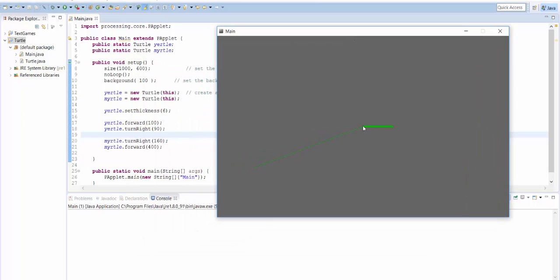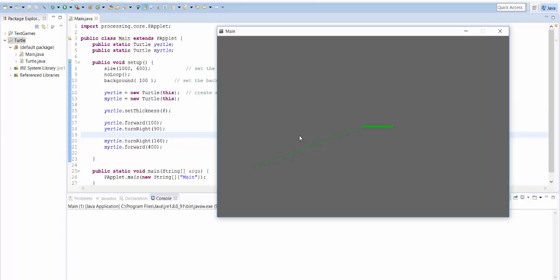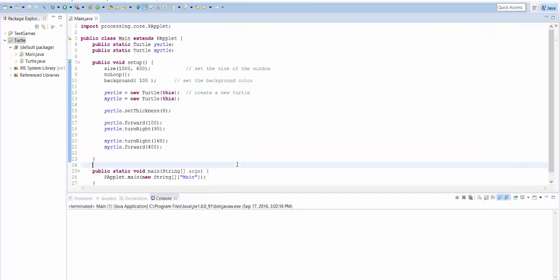So this line is drawn by Yrtle, because Yrtle goes forward 100 and turns right by 90 degrees. So now Yrtle's facing down, but it hasn't moved yet. Myrtle started at the same place in the middle, but Myrtle turned right by 160 degrees. So now Myrtle's facing that way, and then went forward by 400. So it went way off there. So that's a good way to have multiple turtles doing multiple things at once, just if you want to.